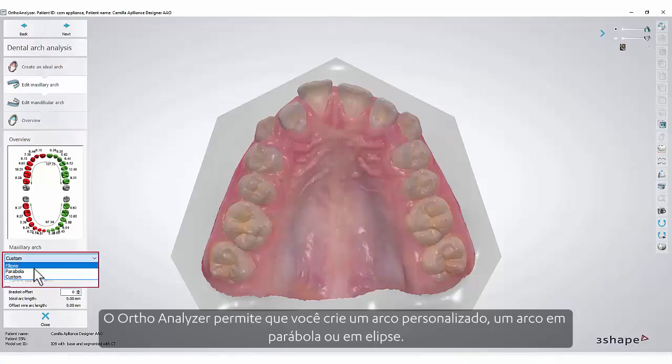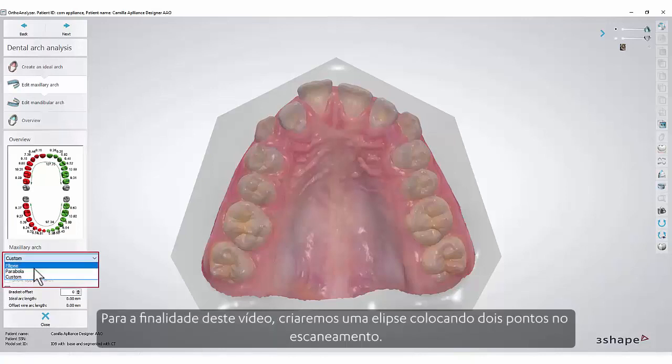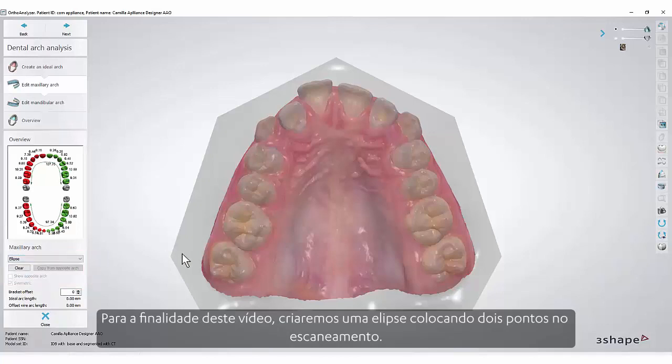For the purposes of our video we will create an ellipse by placing two points on the scan.